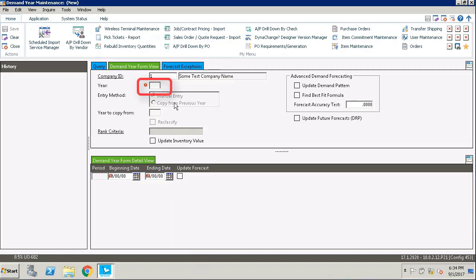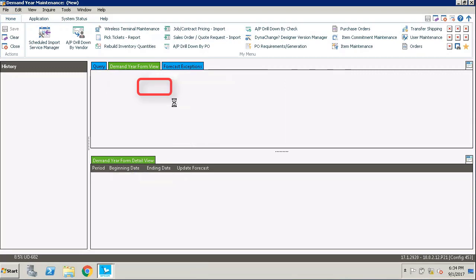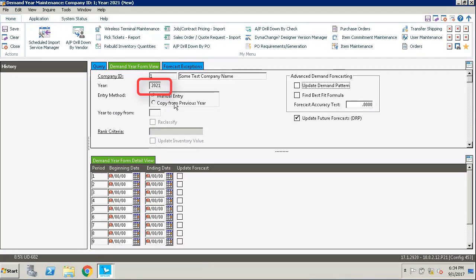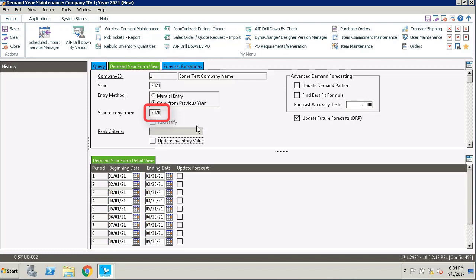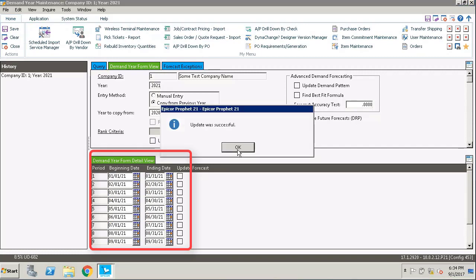To start that off we're going to enter 2021 in the year field. When we press enter you can see that you have no dates in any of the periods. The easiest thing to do is to just copy from a previous year, so we'll select the copy from previous year radio button which enables the year to copy from field. Enter the year you want to copy from into that field and press enter. All of the period dates will automatically update. Once you've completed that, click save and the new demand year will be created.